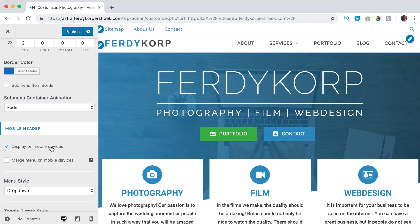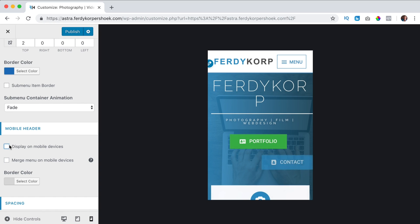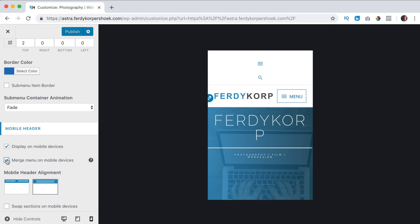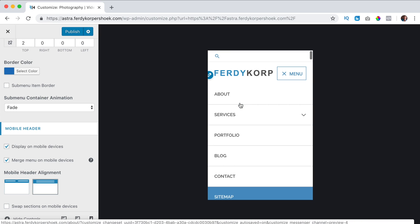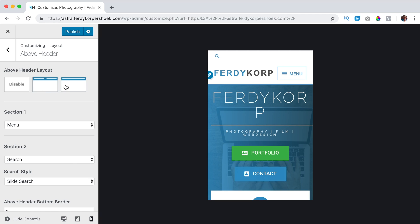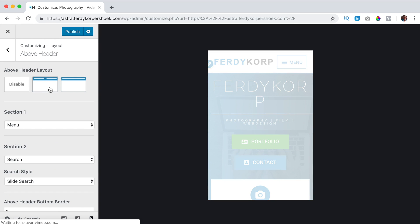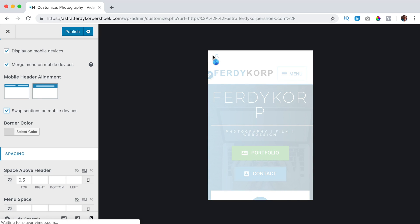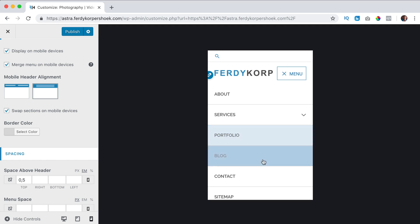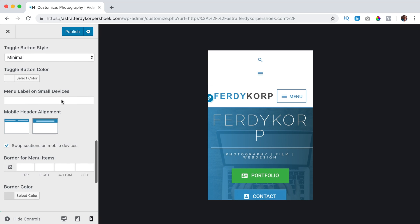Then we have the mobile header options - display on a mobile device. If I click on mobile and uncheck this you won't see it, or you can display it and you can merge it. What will happen is the two menus will be on top of each other - here's the main menu and below that you see the top menu. If I have one area with the menu you still see it but you don't see a top area anymore. That's how you can merge it.